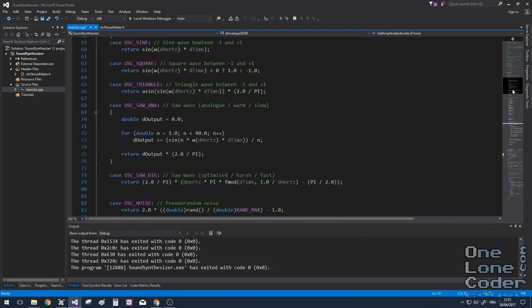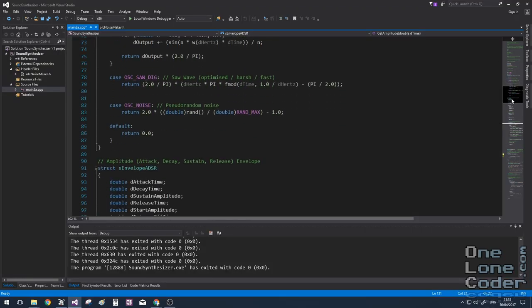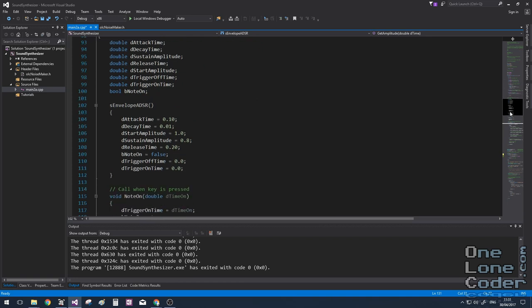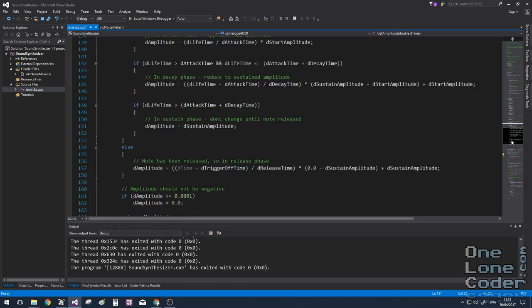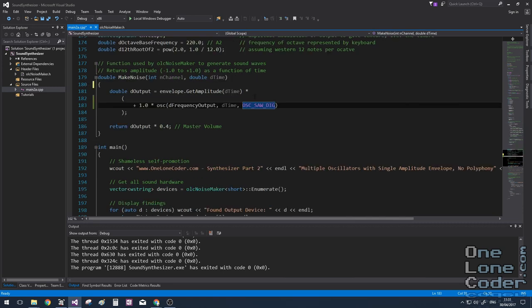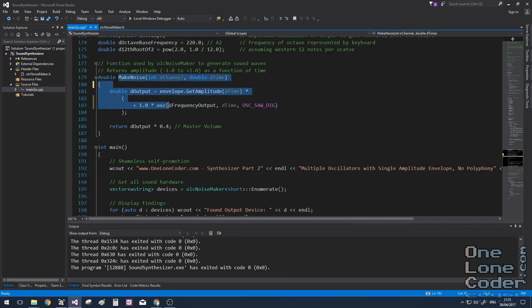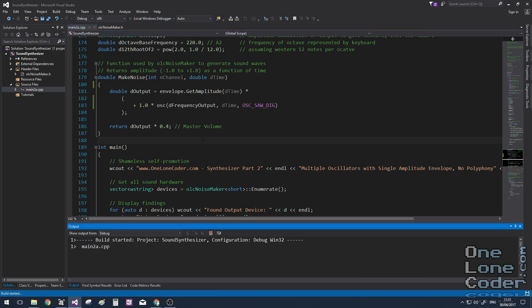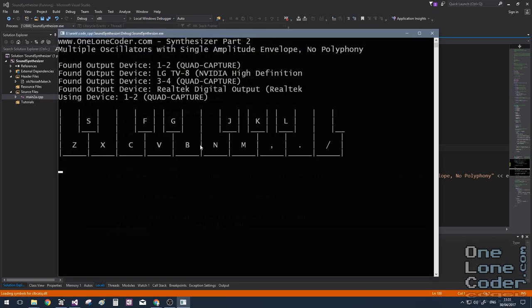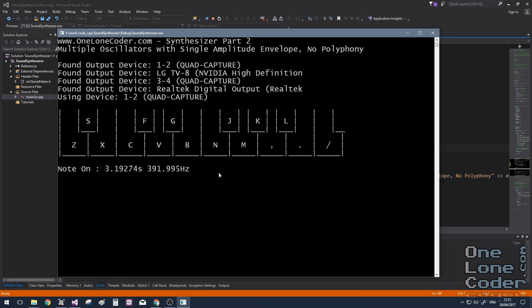I'm starting with the code that we used at the end of the last video. And if you remember, this code really just contains a simple oscillator and an envelope. And all of the good stuff happens in this make noise function here. Let's have a listen so far. Very nice. So we can hear the envelope there, and we can hear a sawtooth wave.